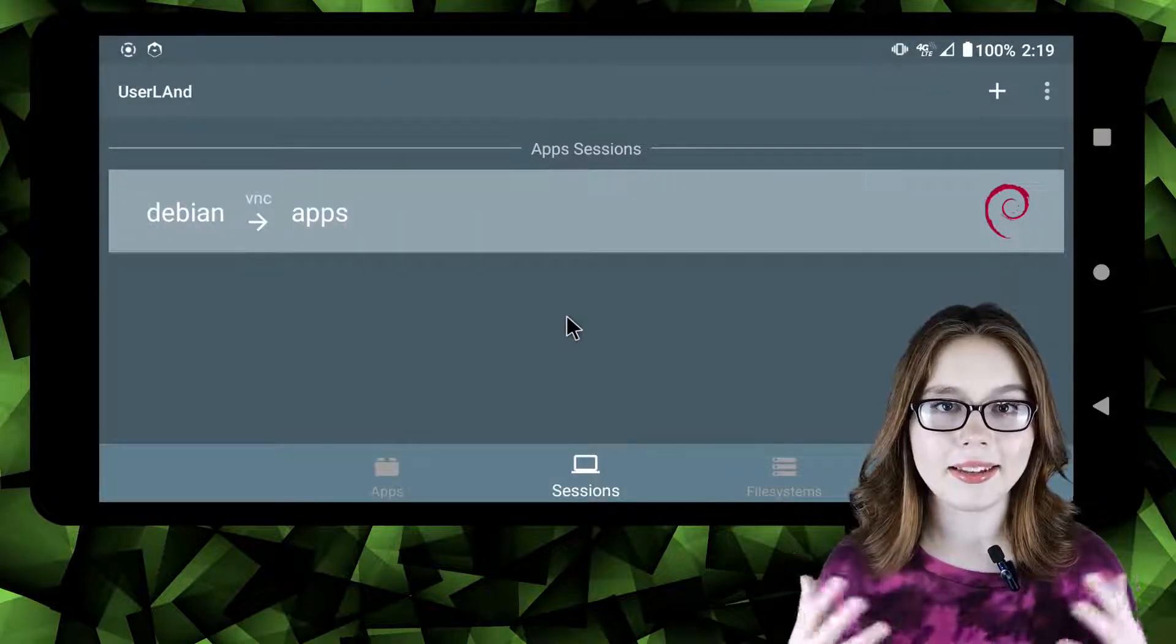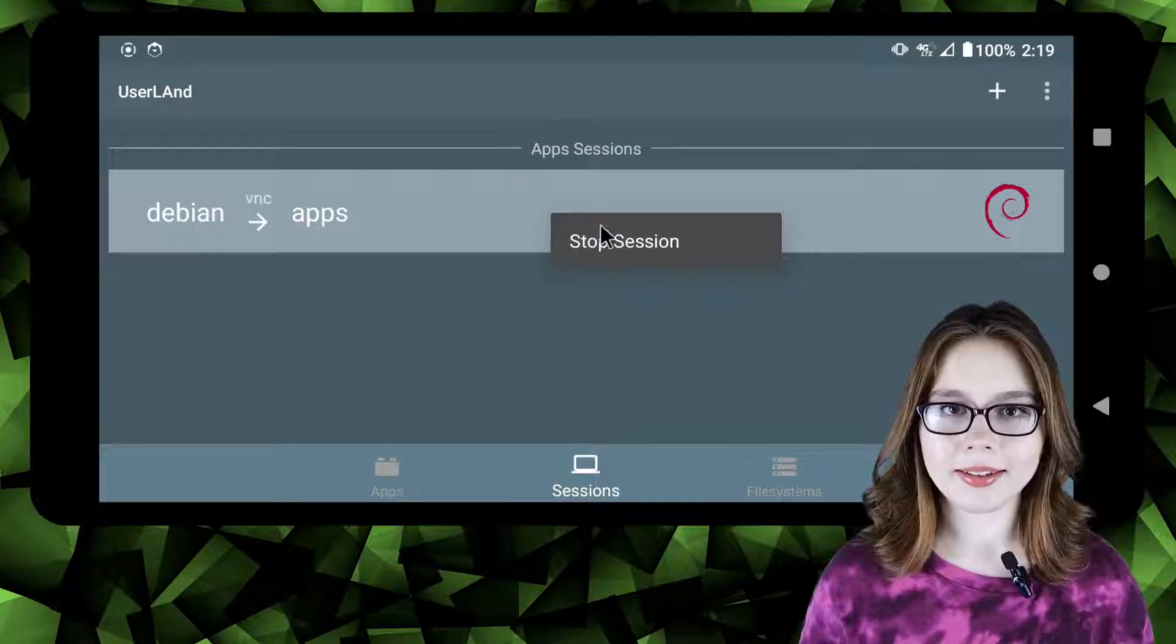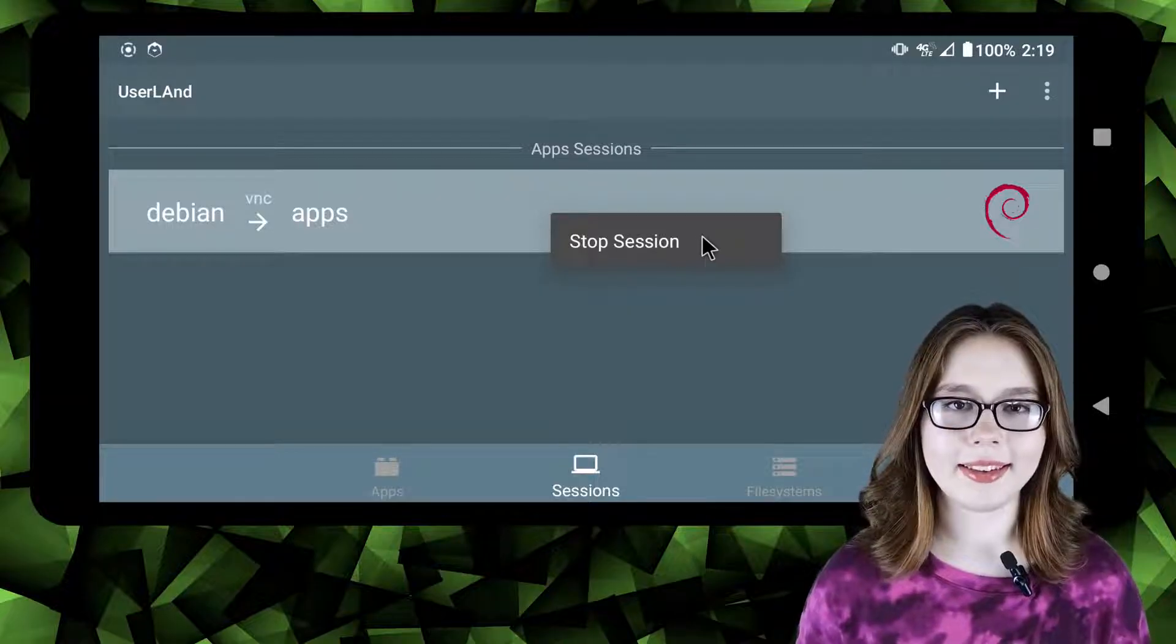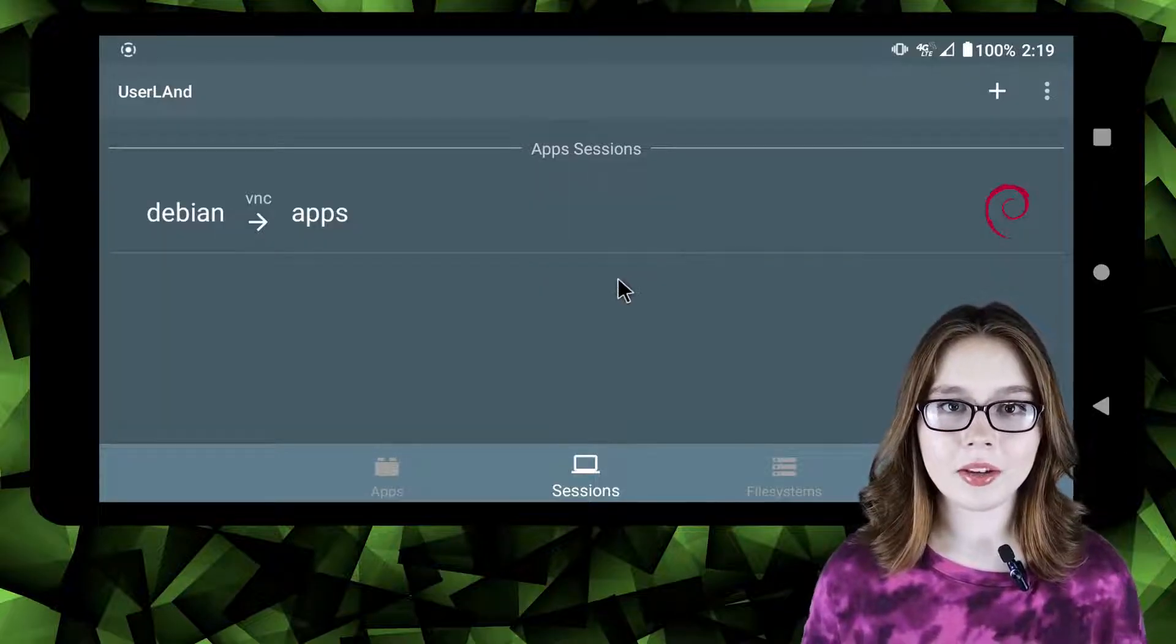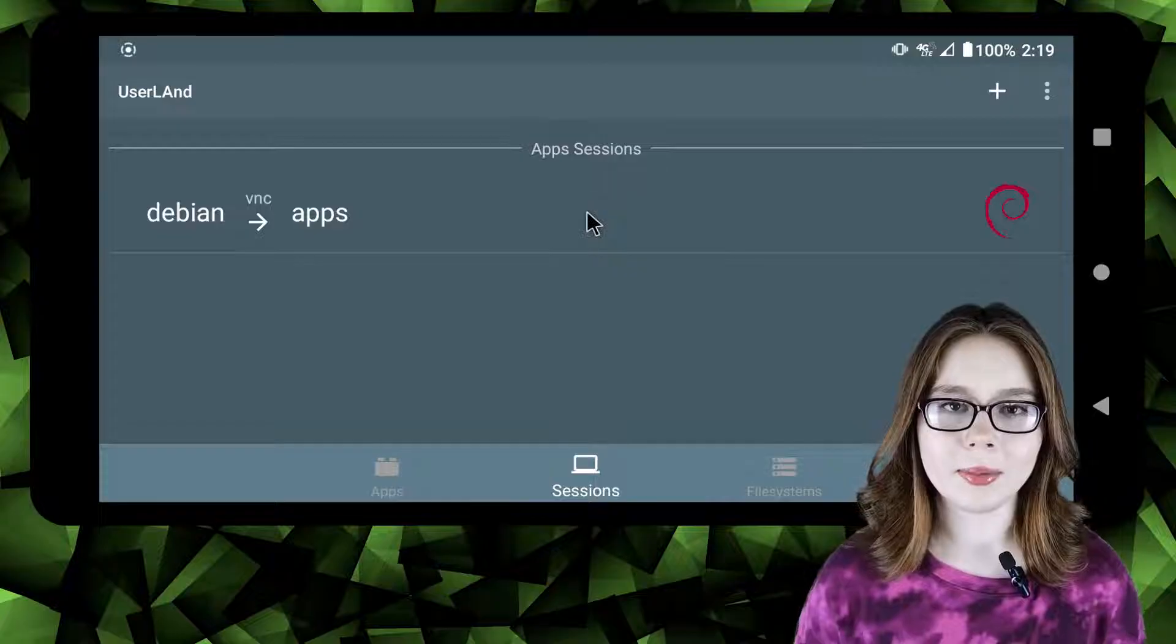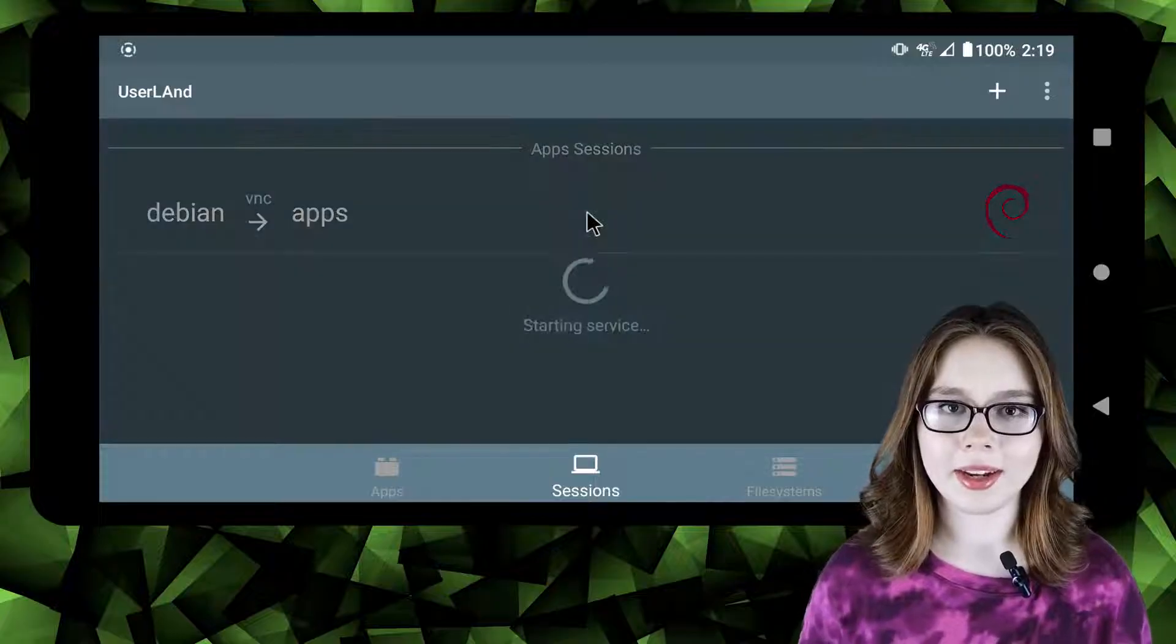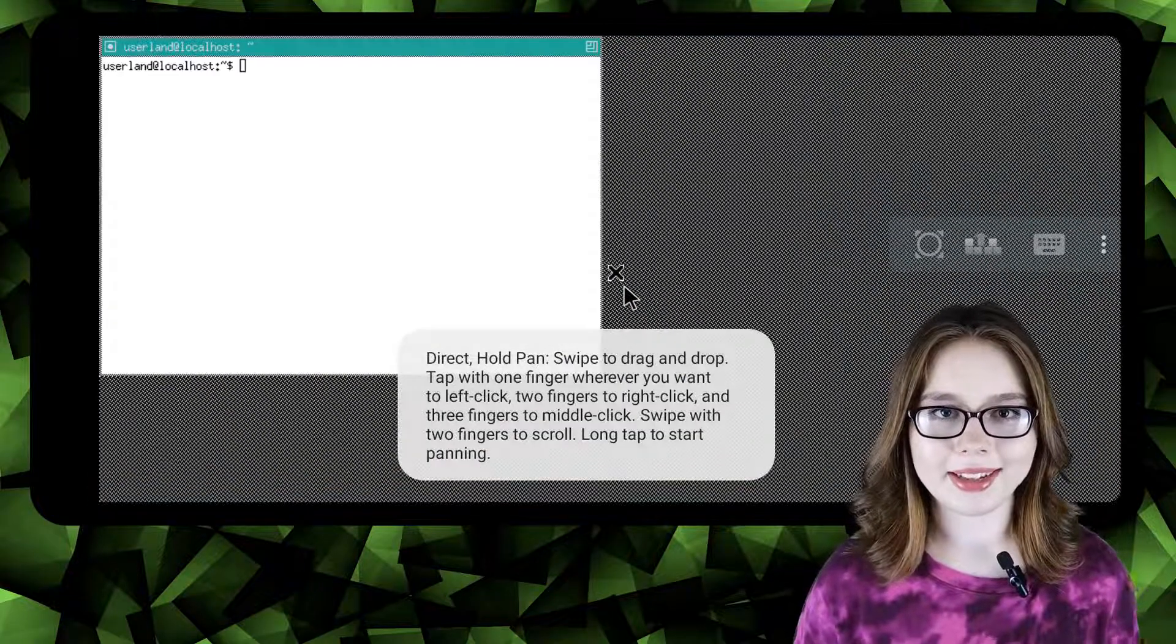In the session screen we need to right click or long press on Debian and then select stop session. To bring Linux back up we just simply click on Debian again and we get the terminal back.